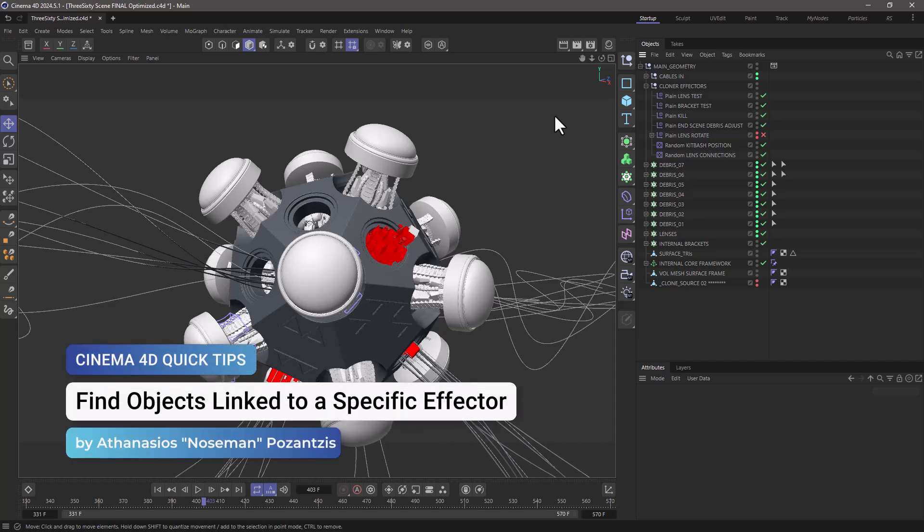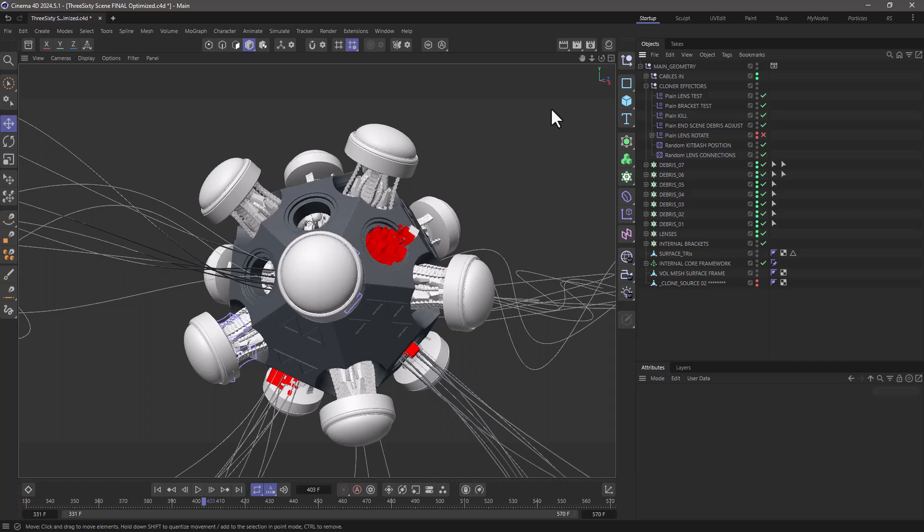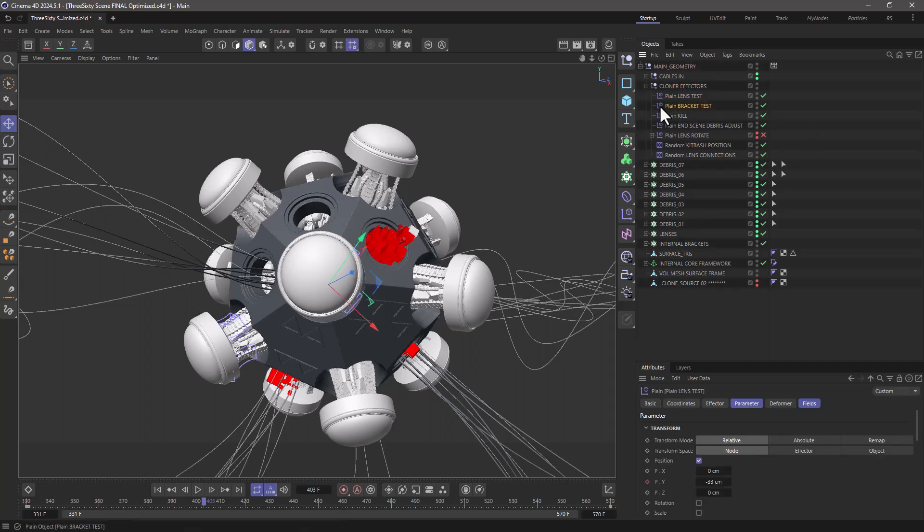Hello, this is Noseman from the Maxon training team and in today's quick tip I'm going to show you a little trick that allows you to identify which effector affects what MoGraph object.